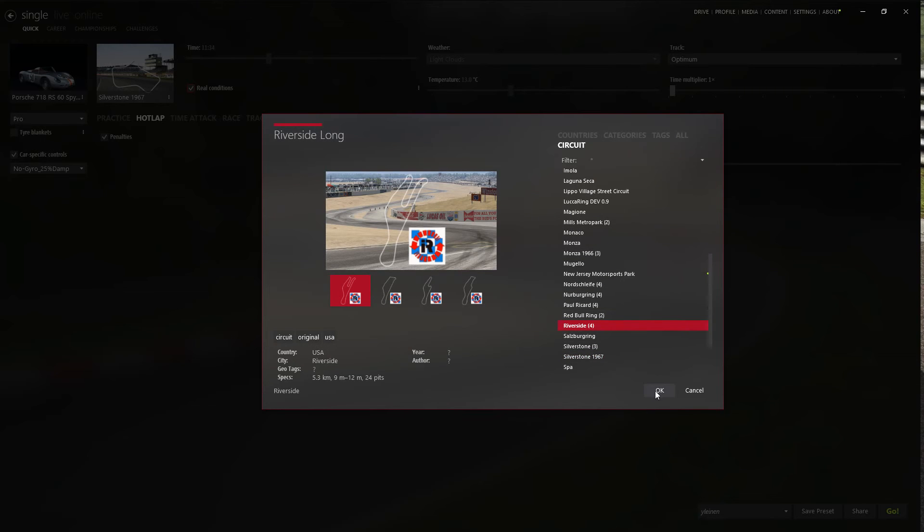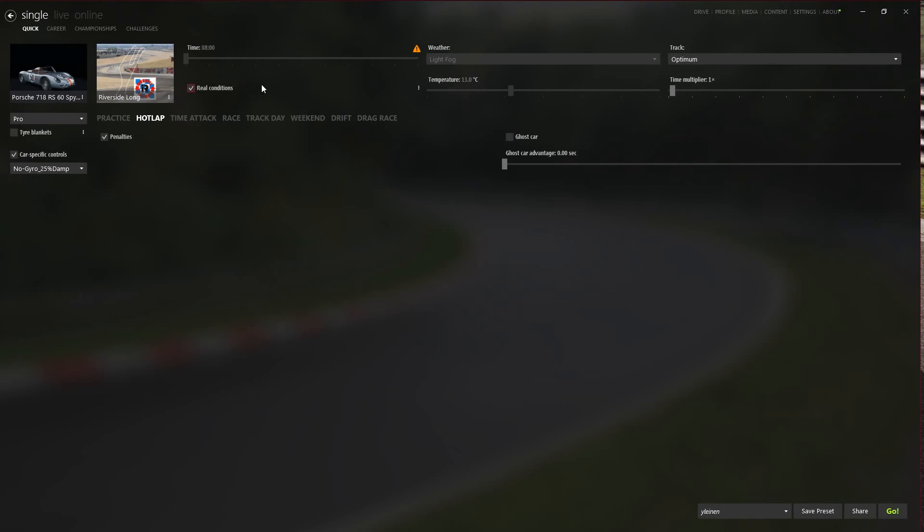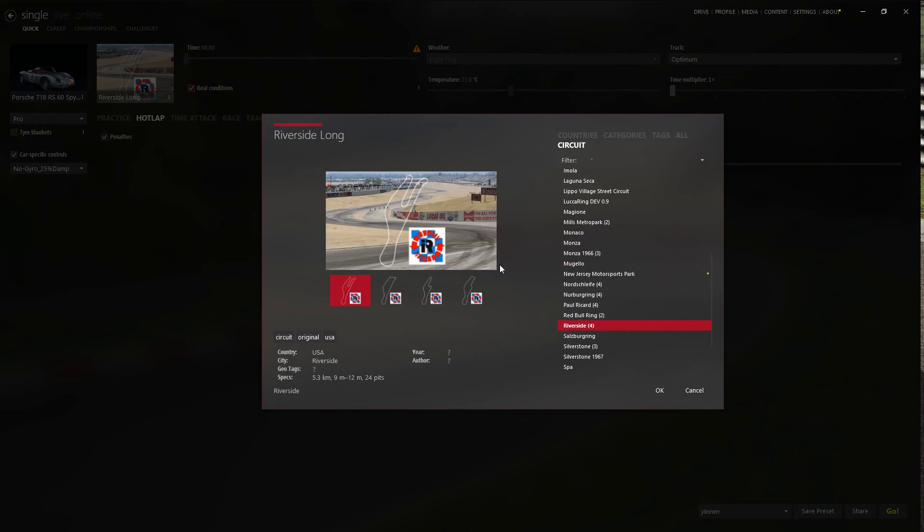So let's choose the real conditions. You can see time. Assetto Corsa does not support night time, so it will use the closest time and the closest temperature.